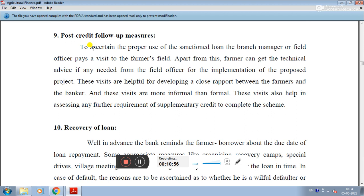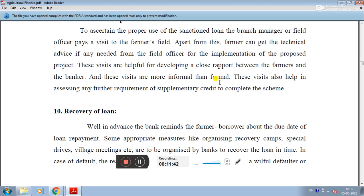The ninth step is post-credit follow-up measures. To ascertain the proper use of the sanctioned loan, the branch manager or field officer pays a visit to the farmer's field. These visits help in developing a close rapport between the farmer and the banker, are more informal than formal, and also help in assessing any further supplementary requirements needed to complete the scheme.